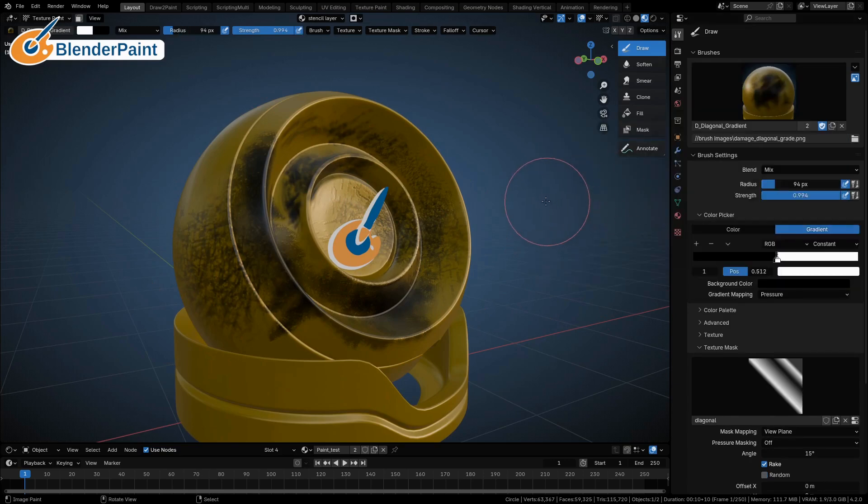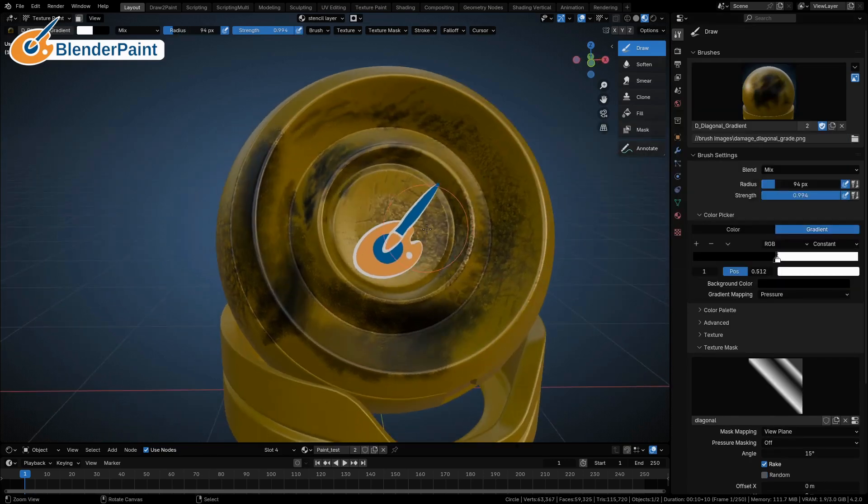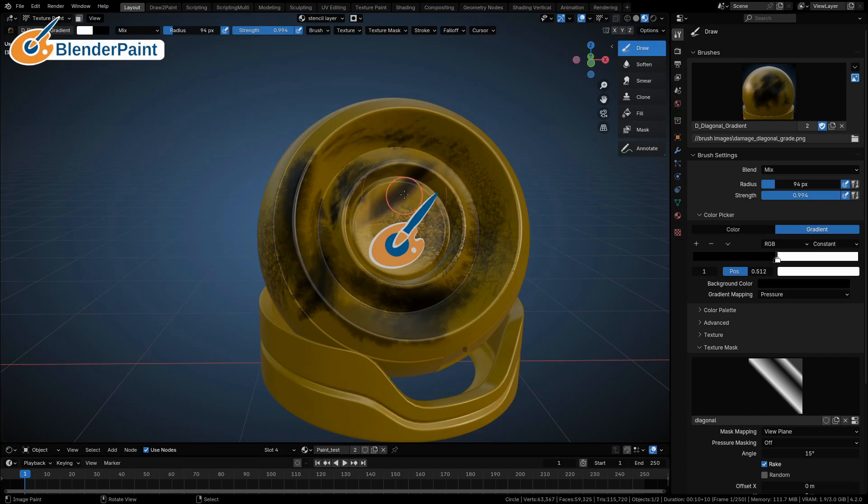This one is a diagonal gradient, also a pressure brush.